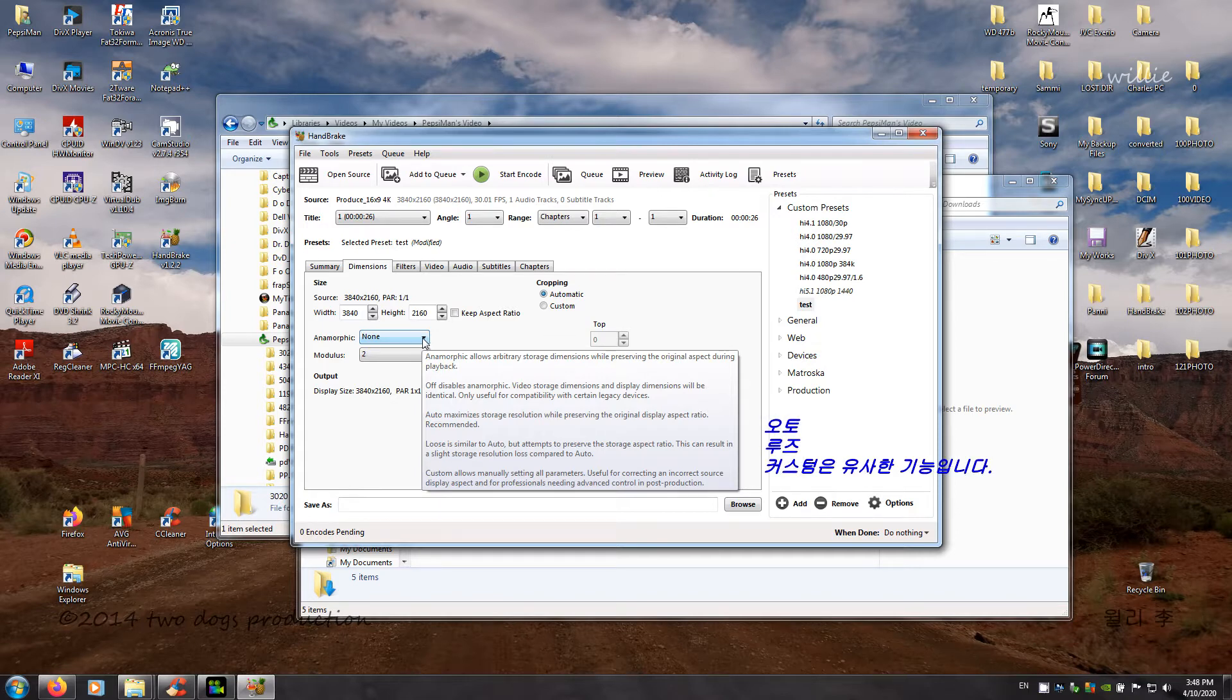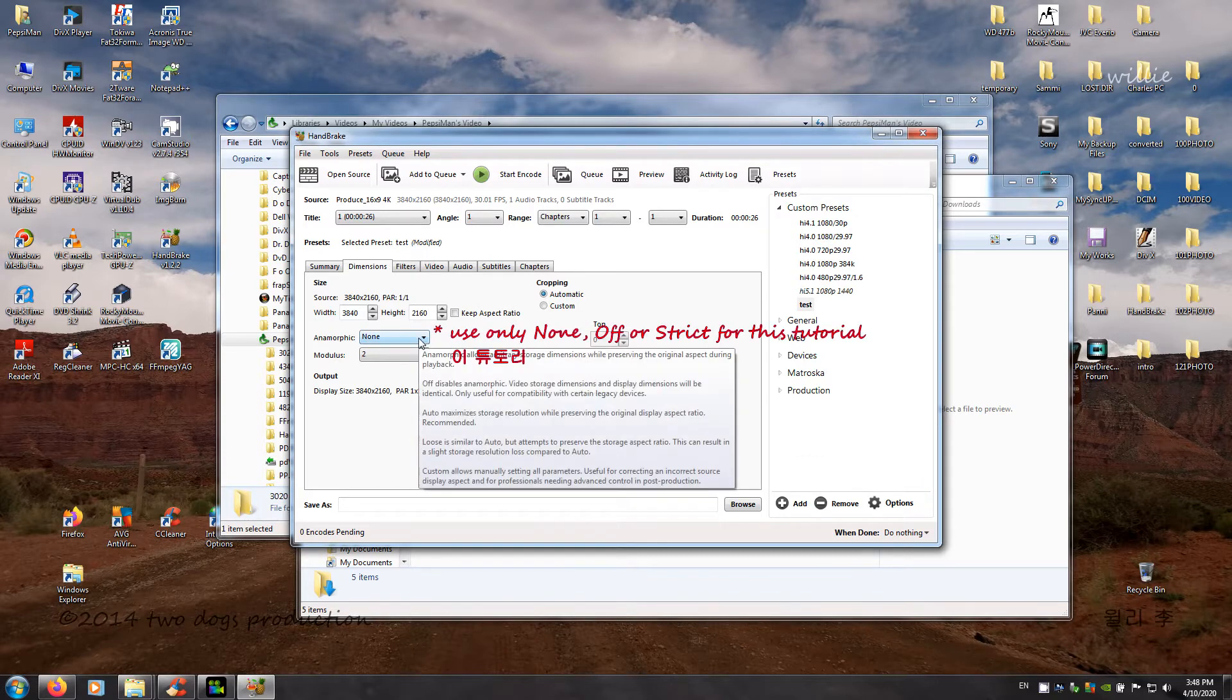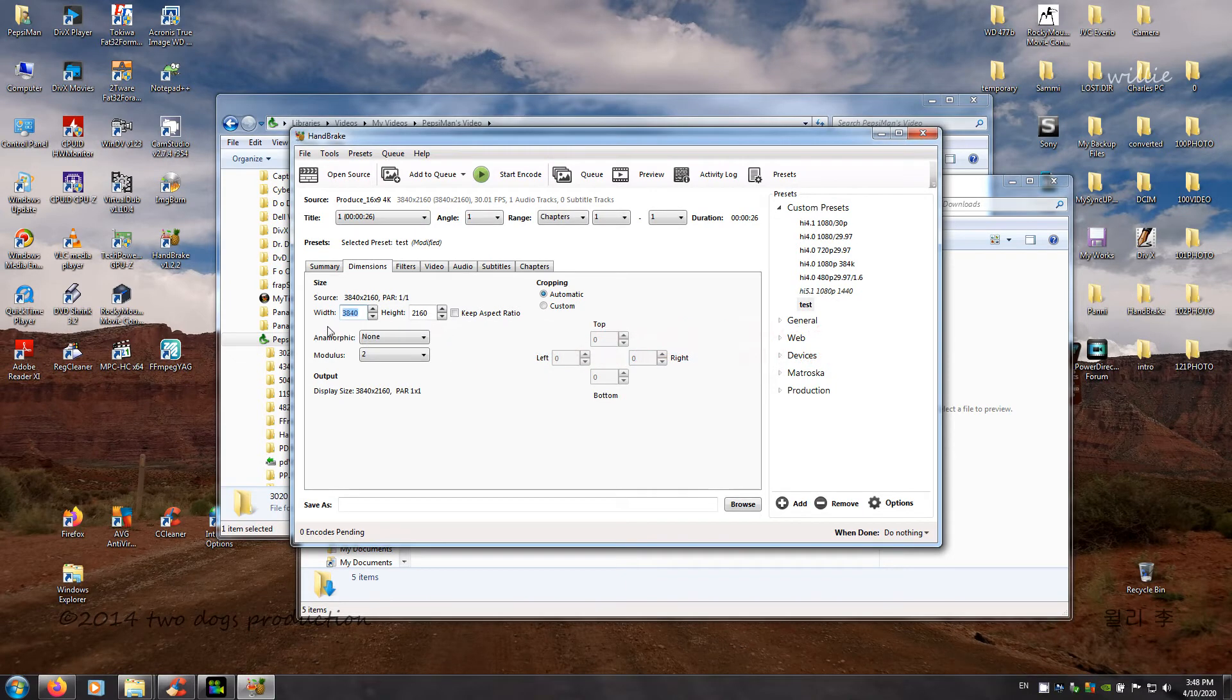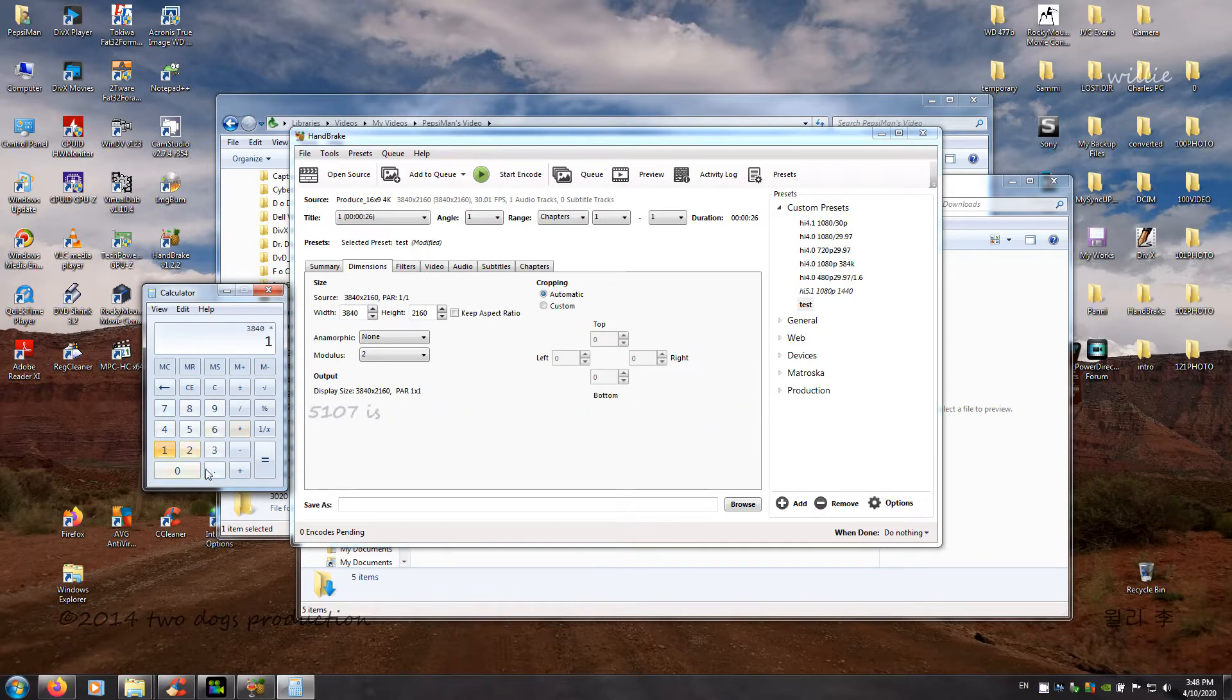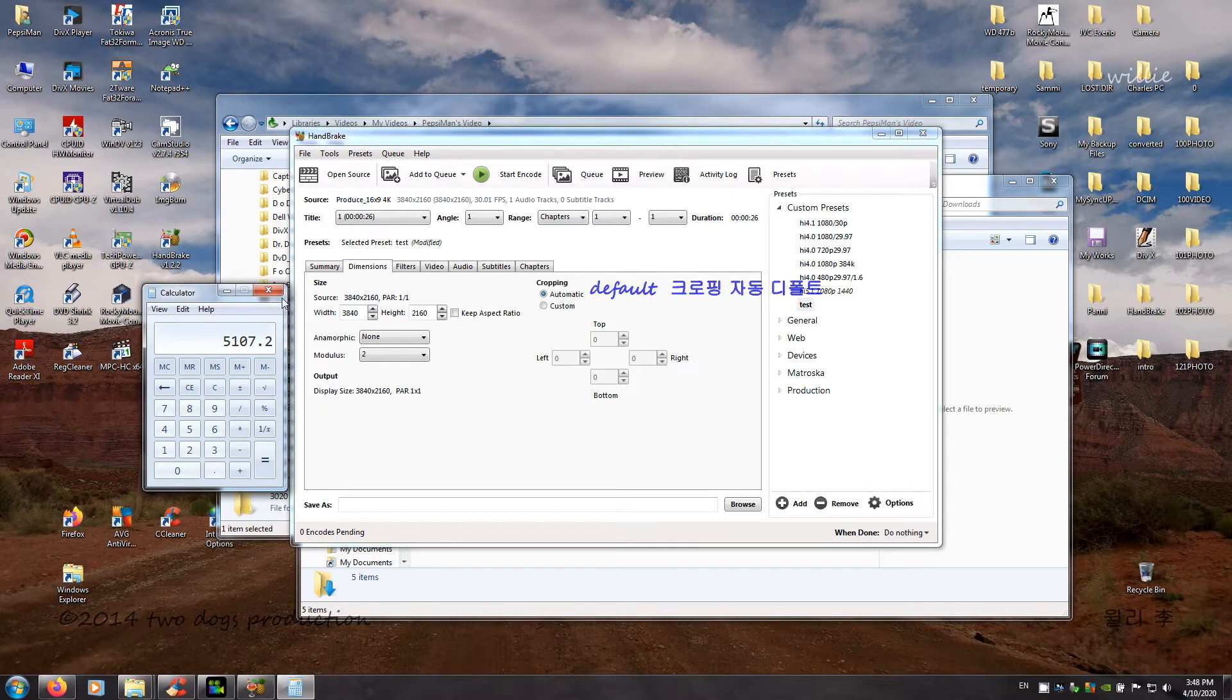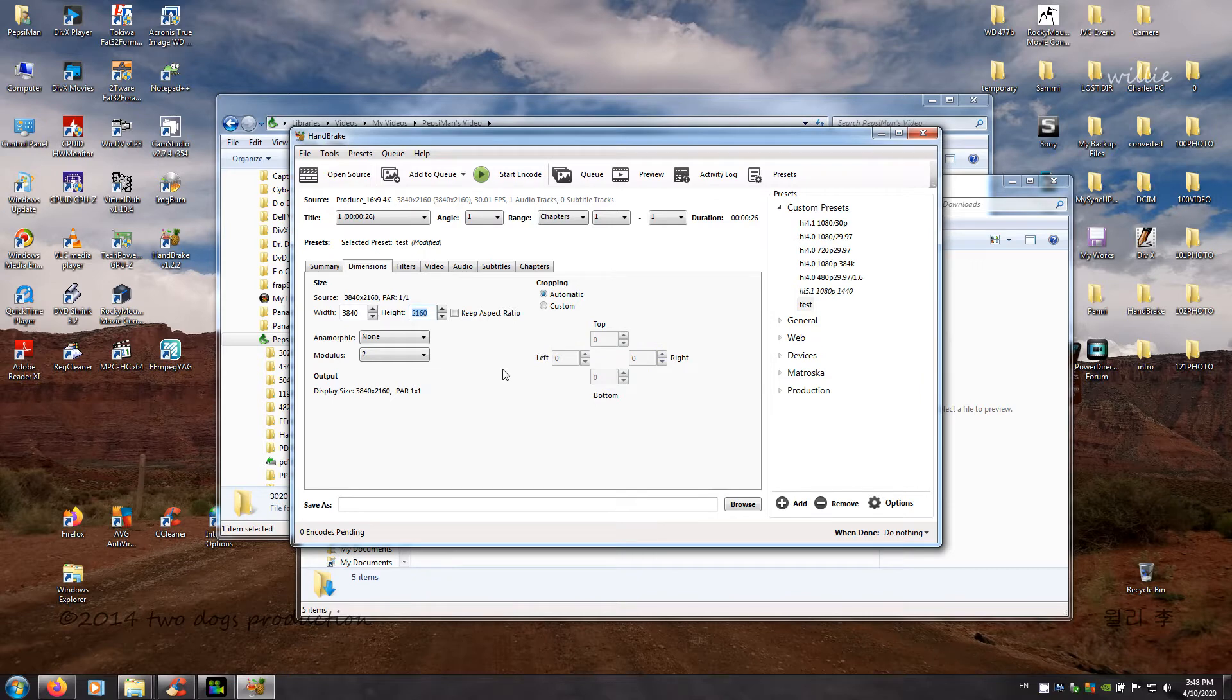Alright. Here is what it means. Auto, loose, custom, they're about similar. Off, none, and strict is what you need. Now some people increase the width. To me, that is nothing more than 3840 times 1.33, and then they use 5107. To me, that is upscaling. And I do not want to upscale my video. I want to keep it at 4K resolution. Okay. Go ahead, change it back.